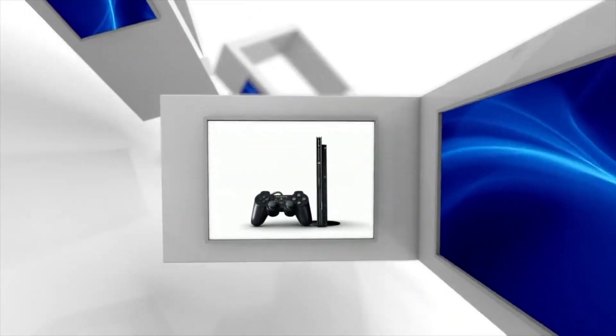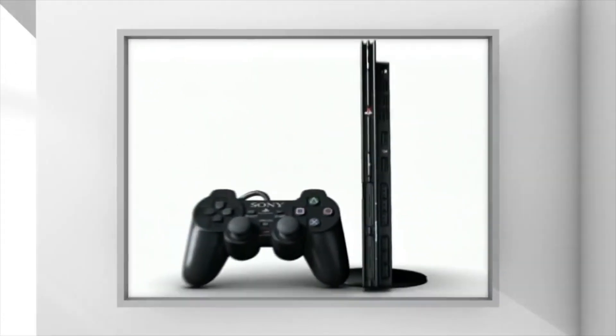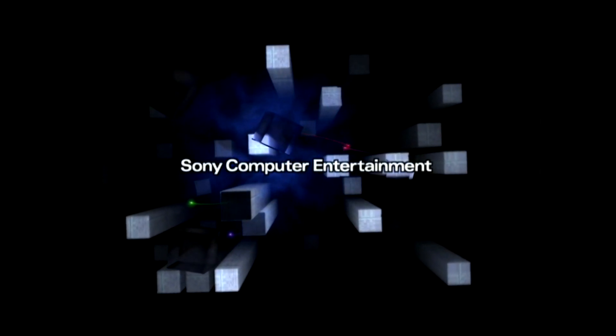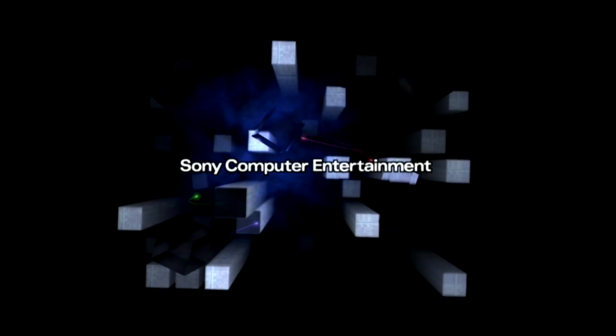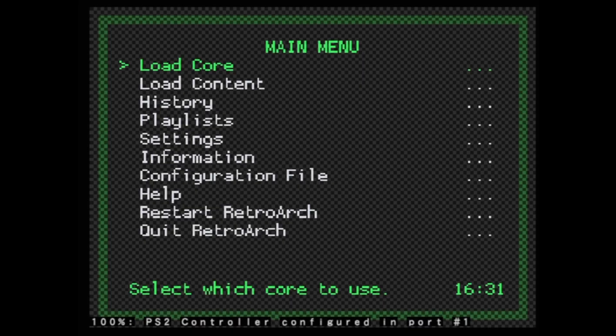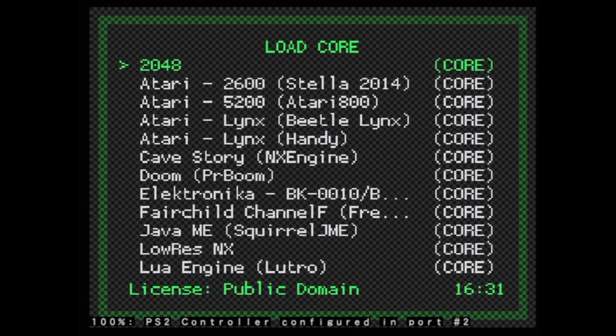Man, has this sixth generation console ever come a long way since its launch back in the year 2000. With nothing more than a USB drive and a free McBoot card, you can play your favorite retro games on your PlayStation 2 console.